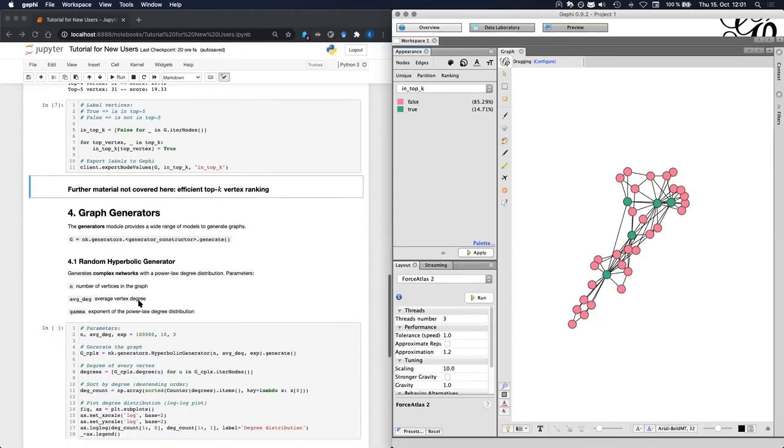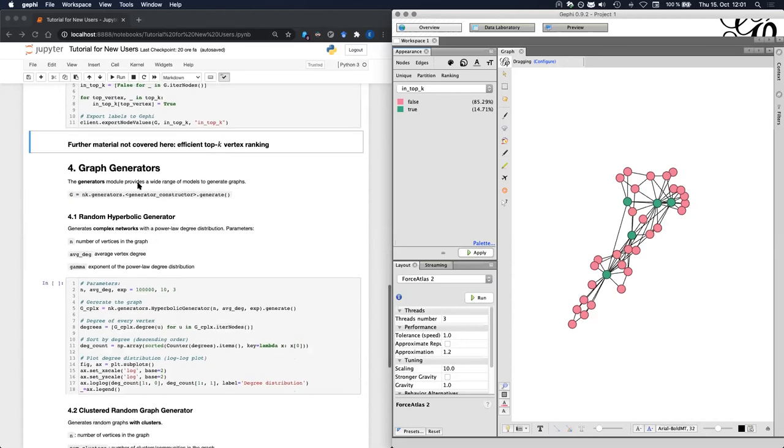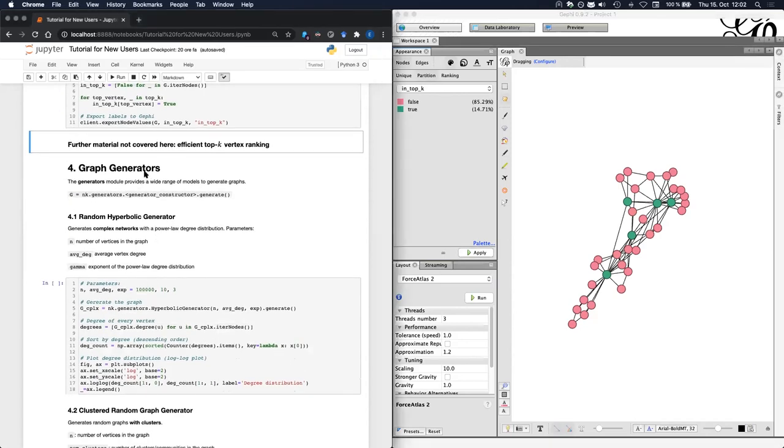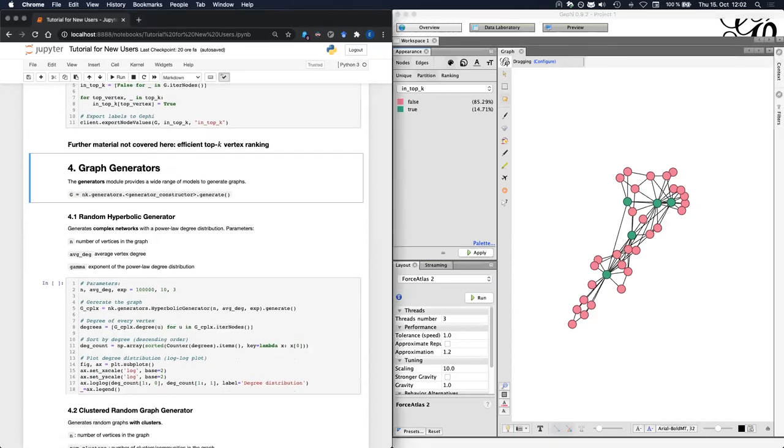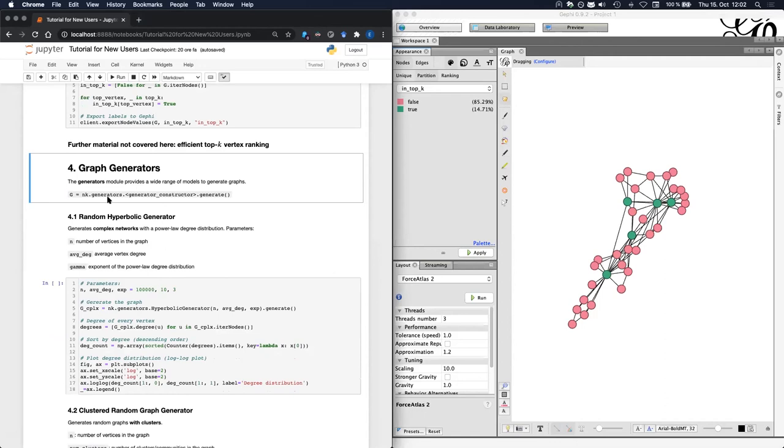The next section of this notebook is graph generators. Generators can be useful in several scenarios. For example, when you need to generate some networks that resemble real world data that you cannot access or that you are not allowed to use. NetworkKit provides several graph generators in the generators module. To generate a graph, you always have to write the same syntax: networkit.generators, the constructor of the generator, dot generate.